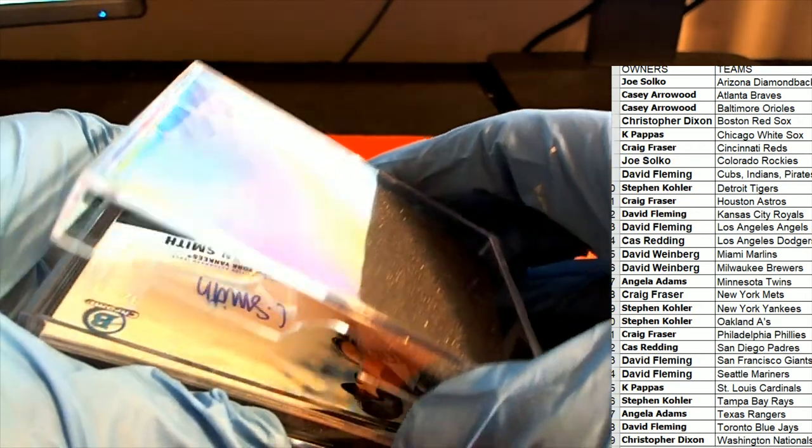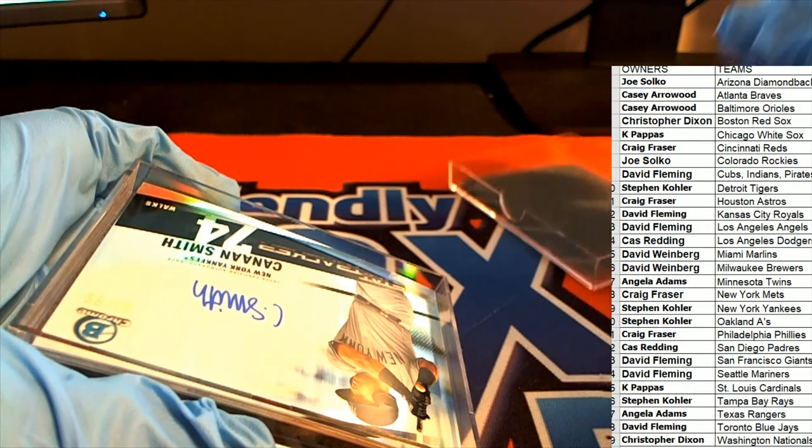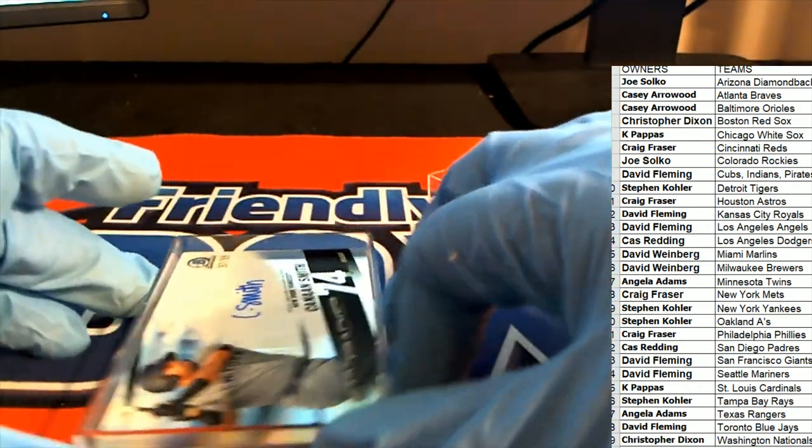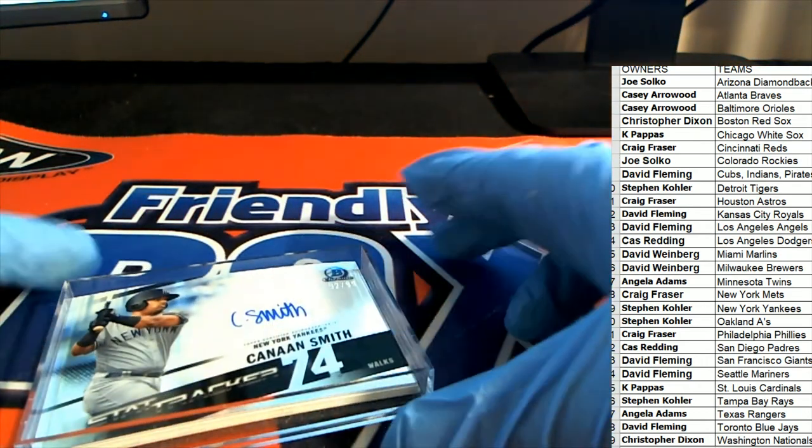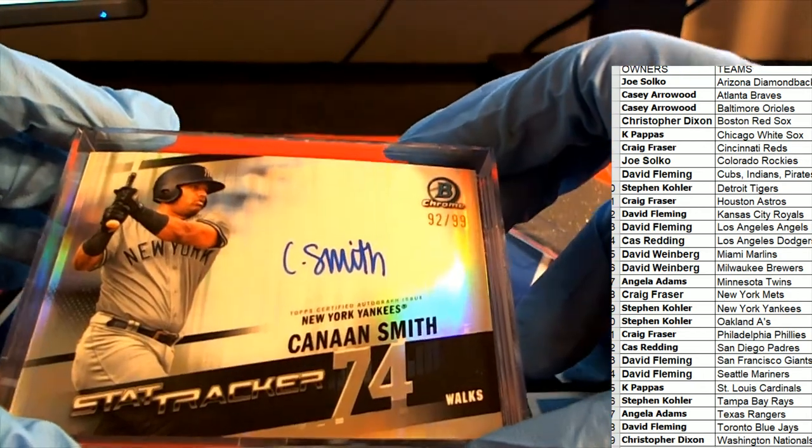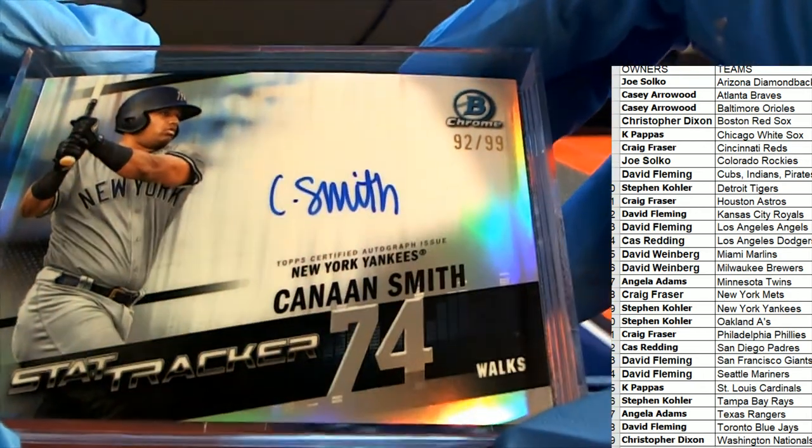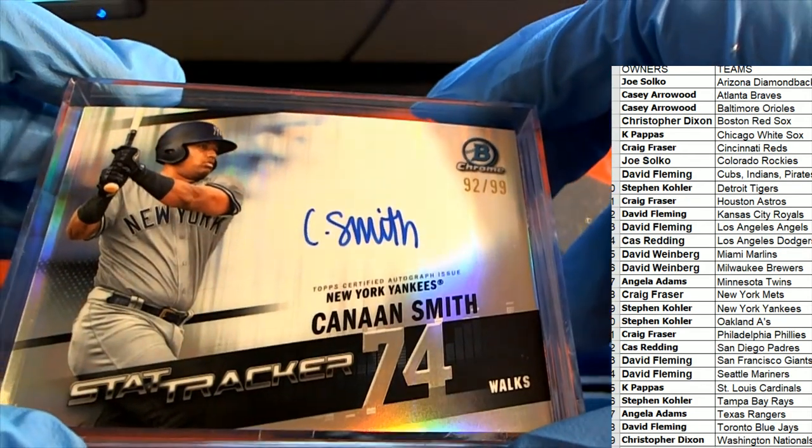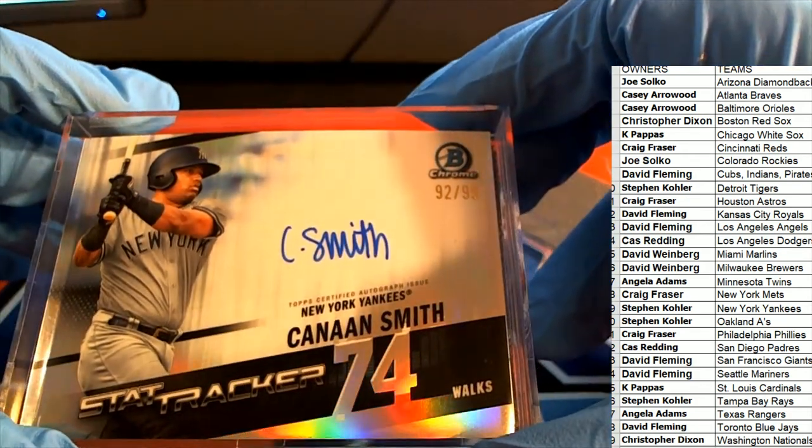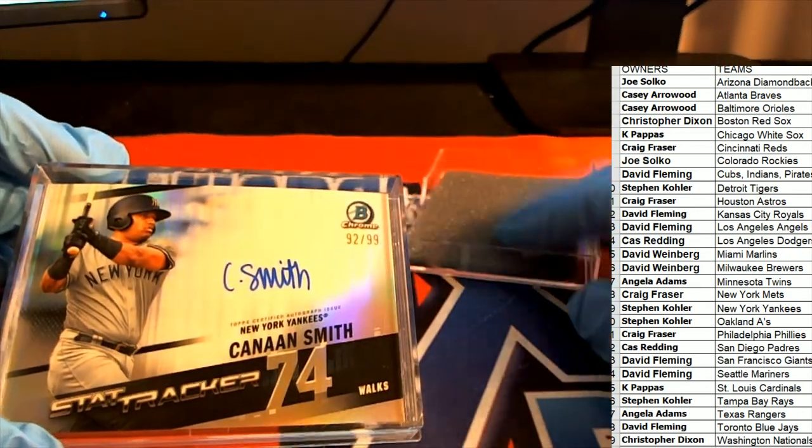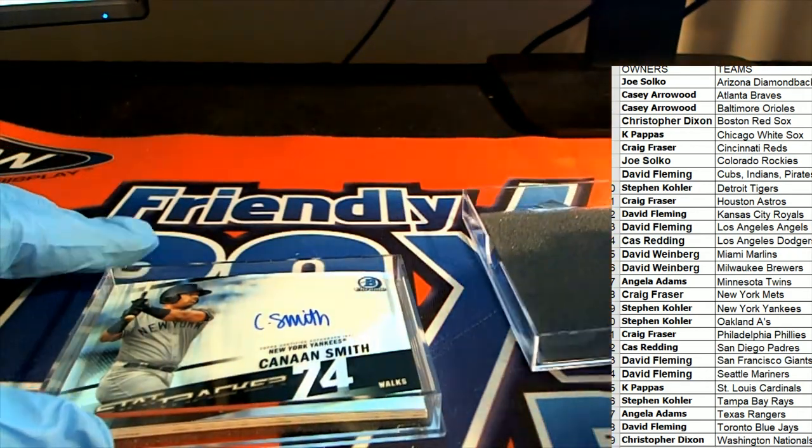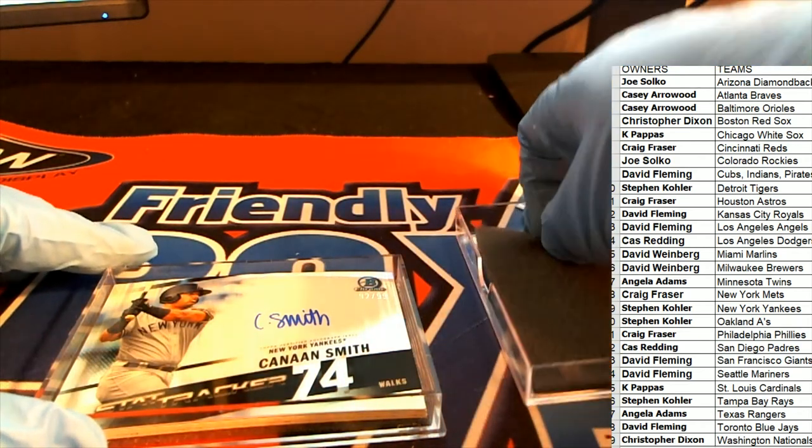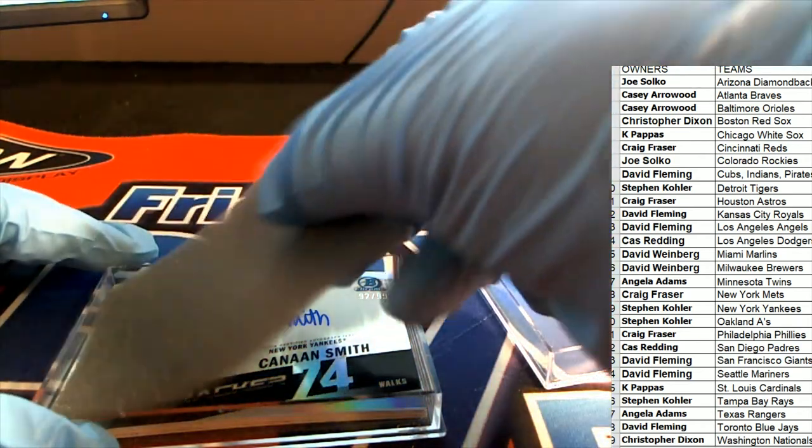Oh my, look at this Yankees hit for Stephen Kay! Oh my goodness, stat tracker! Stephen Kay, oh, nice hit.